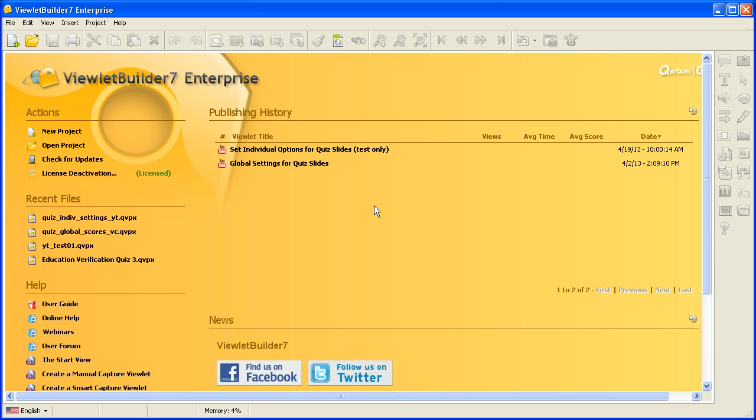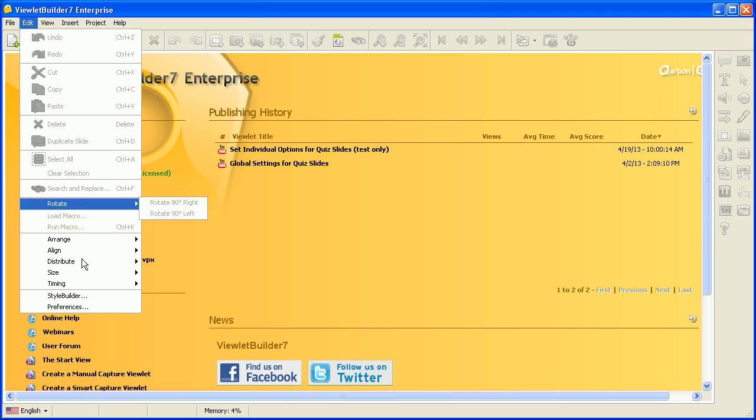If you're working on very big VULET projects and want to use the optimum memory for your VULET authoring application, this demonstration will show you how. Simply go up to the Edit menu and select Preferences.